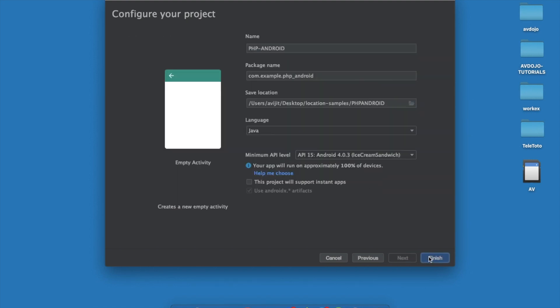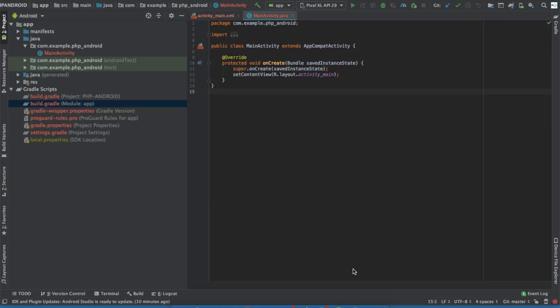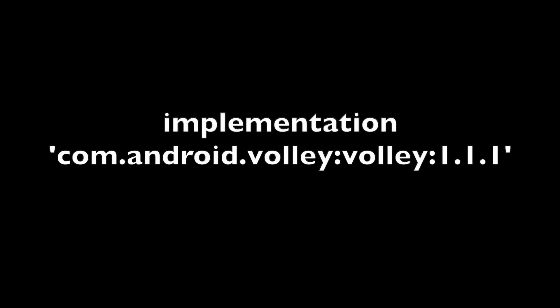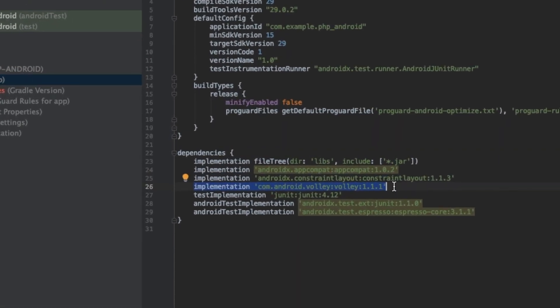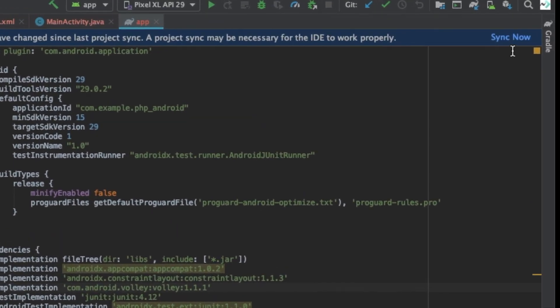Give your app a name — I'm giving my app the name PHP Android — then click Next and finally Finish. Some building process will be going on, and what you need to do is open the build.gradle file and paste the Volley library. I'm going to use the Volley library, so paste it after any existing implementation.